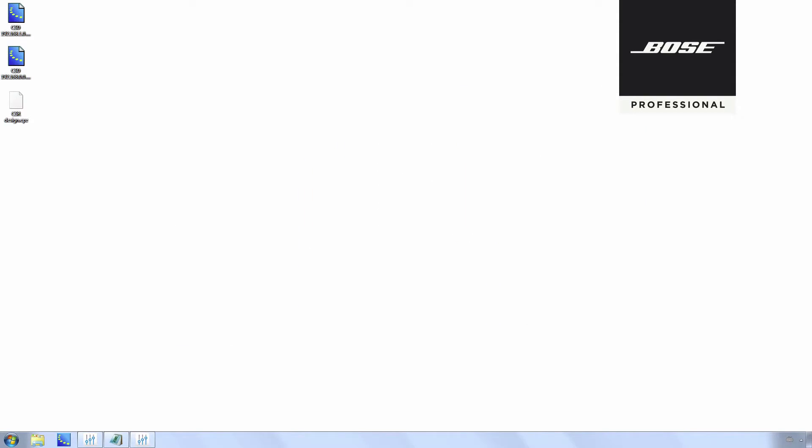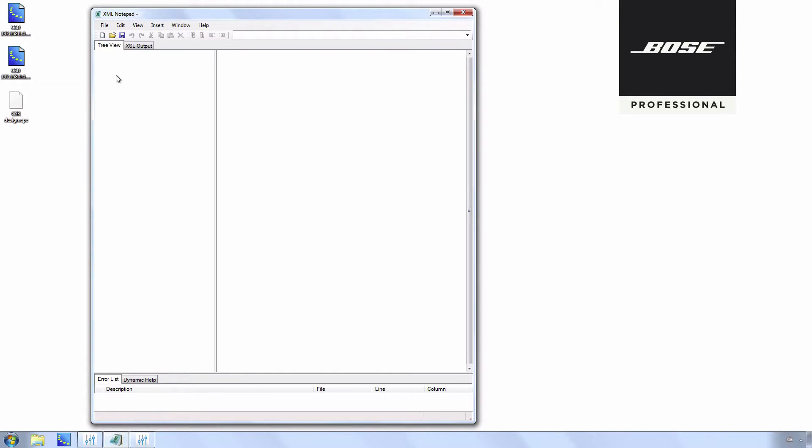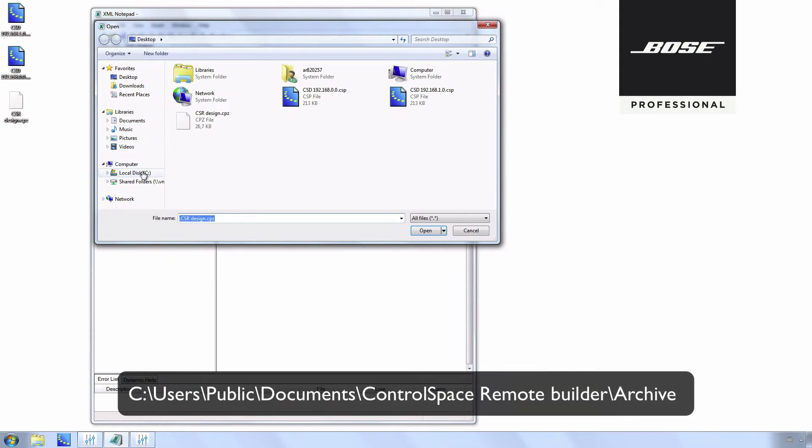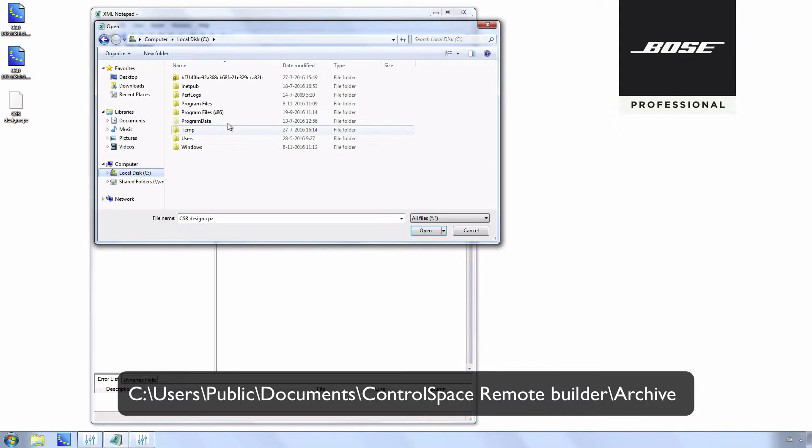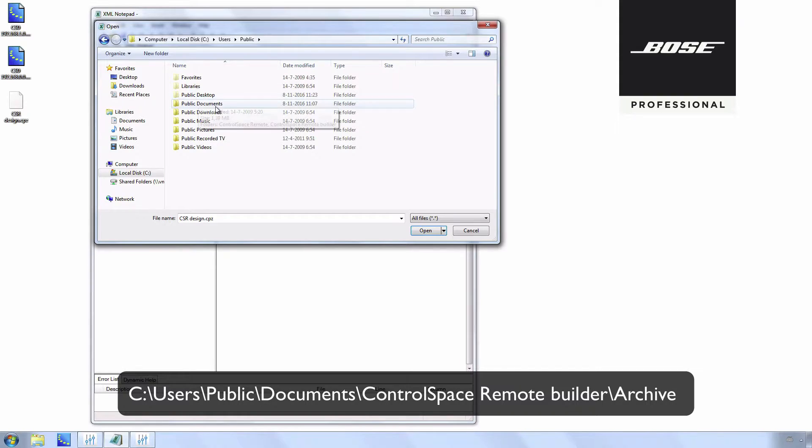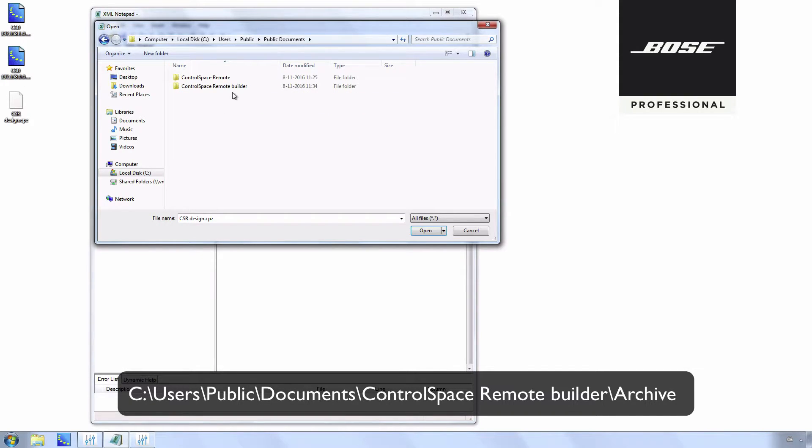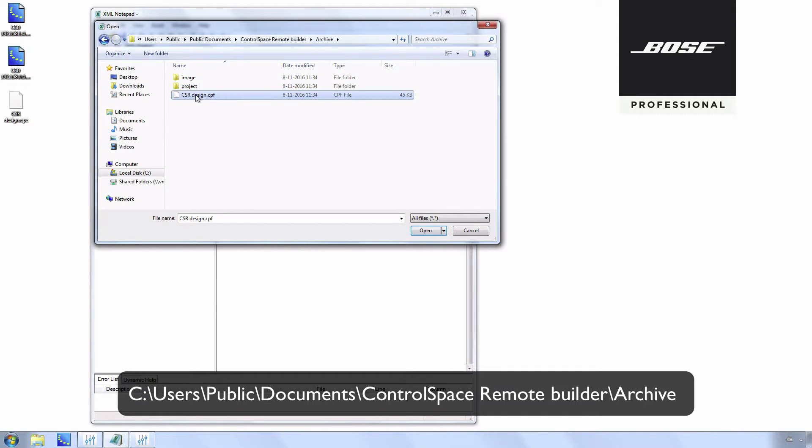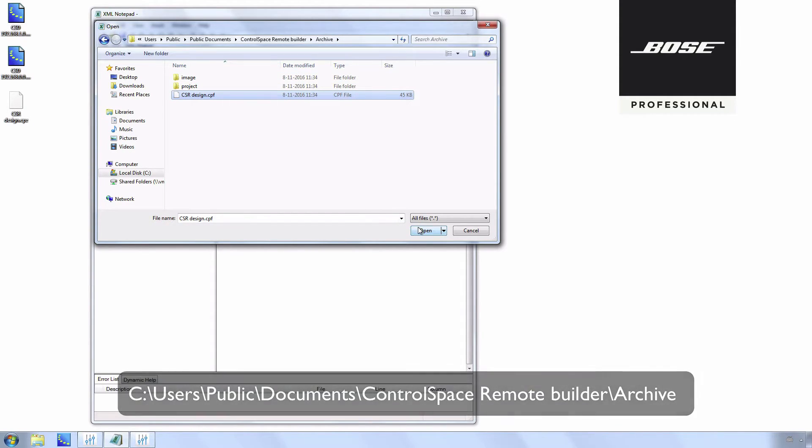Now open XML Notepad 2007. Go to File, Open, C Drive, Users, Public, Public Documents, Control Space Remote Builder, Archive, and open the Control Space Remote design file.